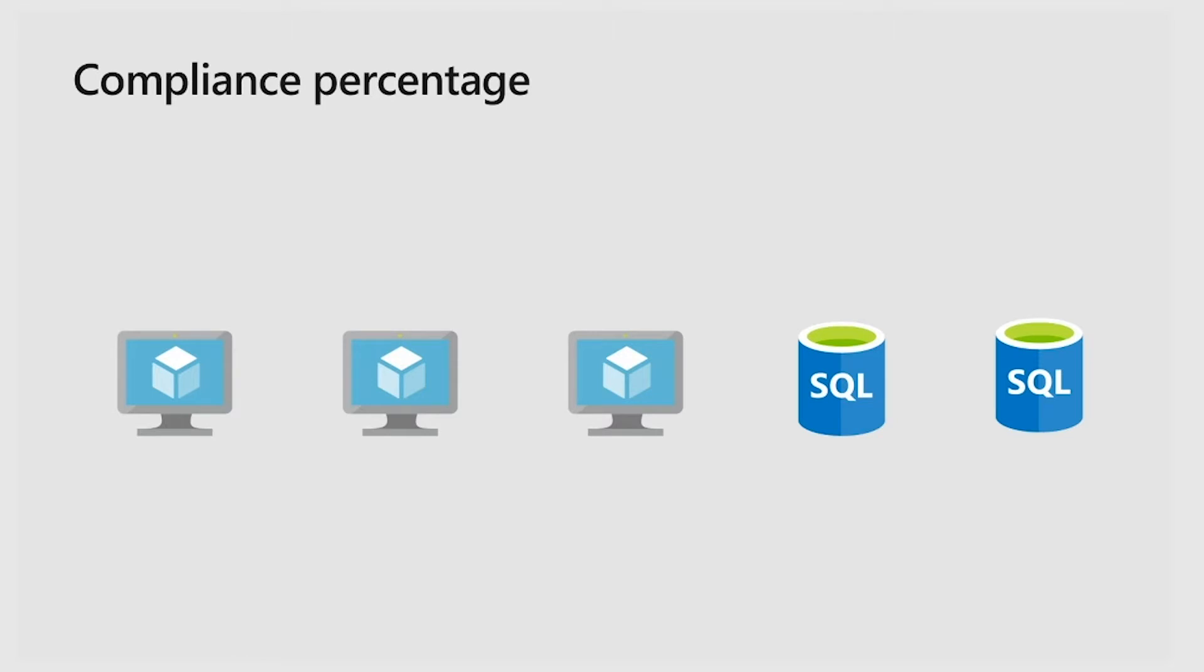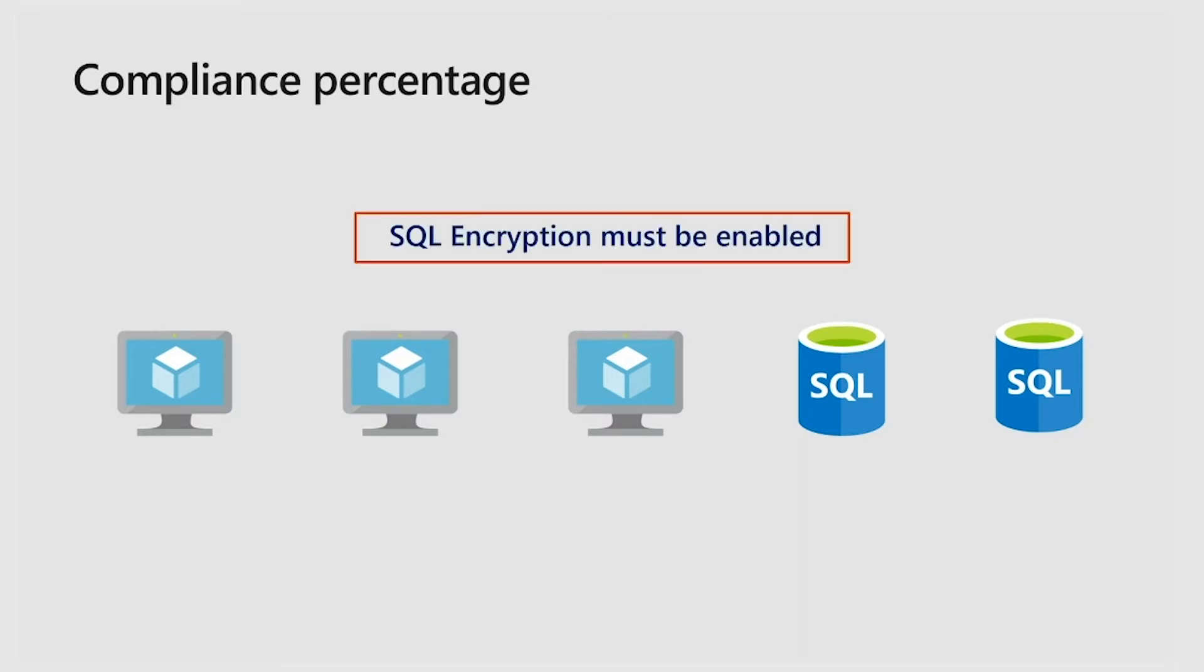Now let's talk about the compliance percentage. Let's say that on your environment, you have three virtual machines and two SQL databases.